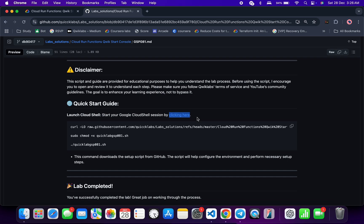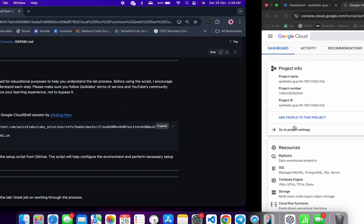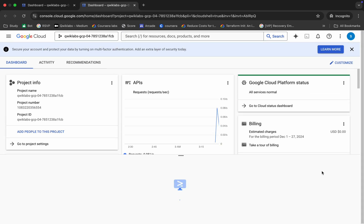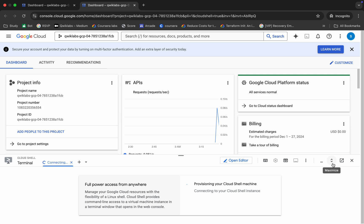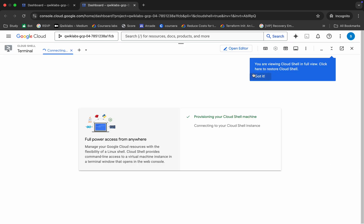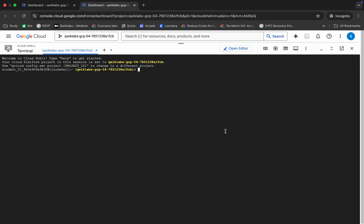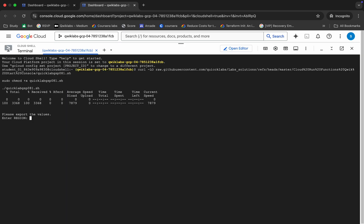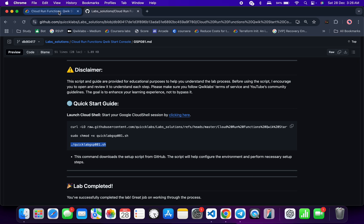Come back over here and you can see this curl command — this will download the GitHub repo to your cloud shell. Then we have to make this file executable, so run this chmod command. For executing all the commands, run this last command. Copy all these commands, come back, paste, and hit Enter.